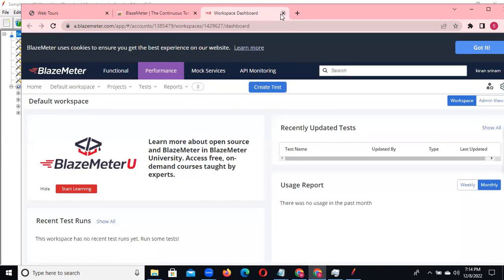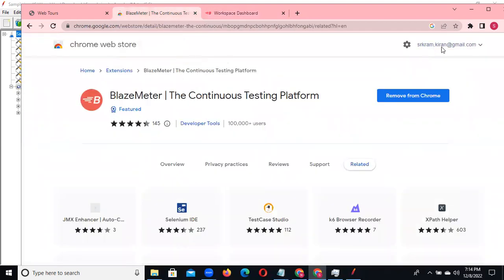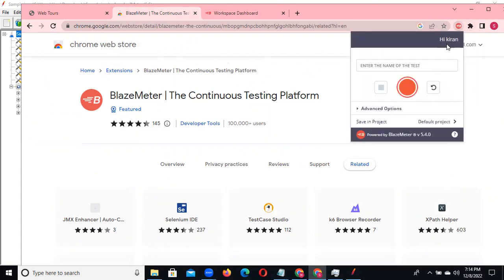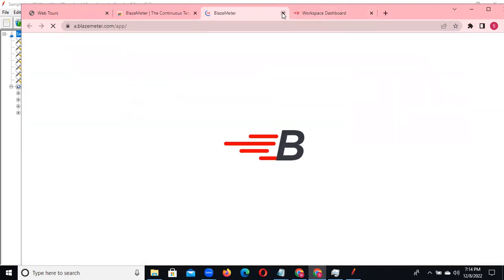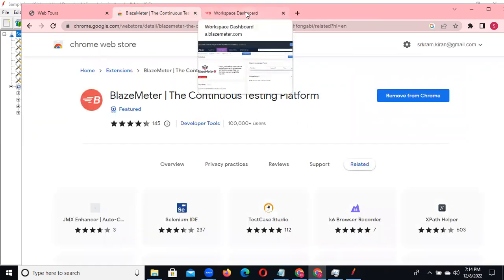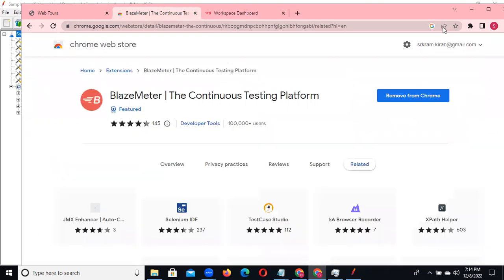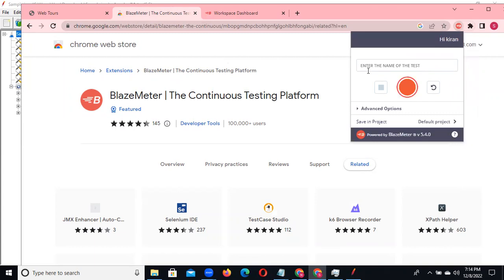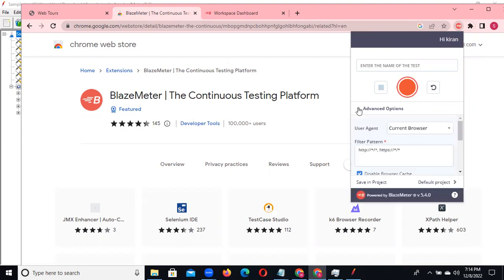For those not registered, you will see a sign in or sign up option. You need to select either option. Now go to the Blazimeter extension, click on Blazimeter, and after that we need to start recording the test. Enter the name of the test. We also have some advanced options available.